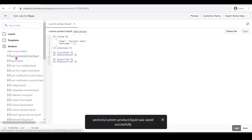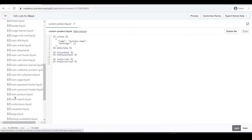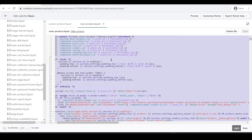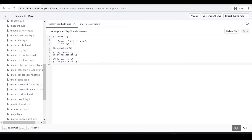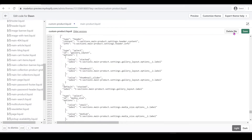Now we're going to open the main-product section. This is for Dawn, but if you have a different theme you need to know what your main product section is. Open main-product.liquid, press Ctrl+A to highlight all, Ctrl+C to copy, then open the custom-product file we created and replace the code with Ctrl+V to paste. Click Save.